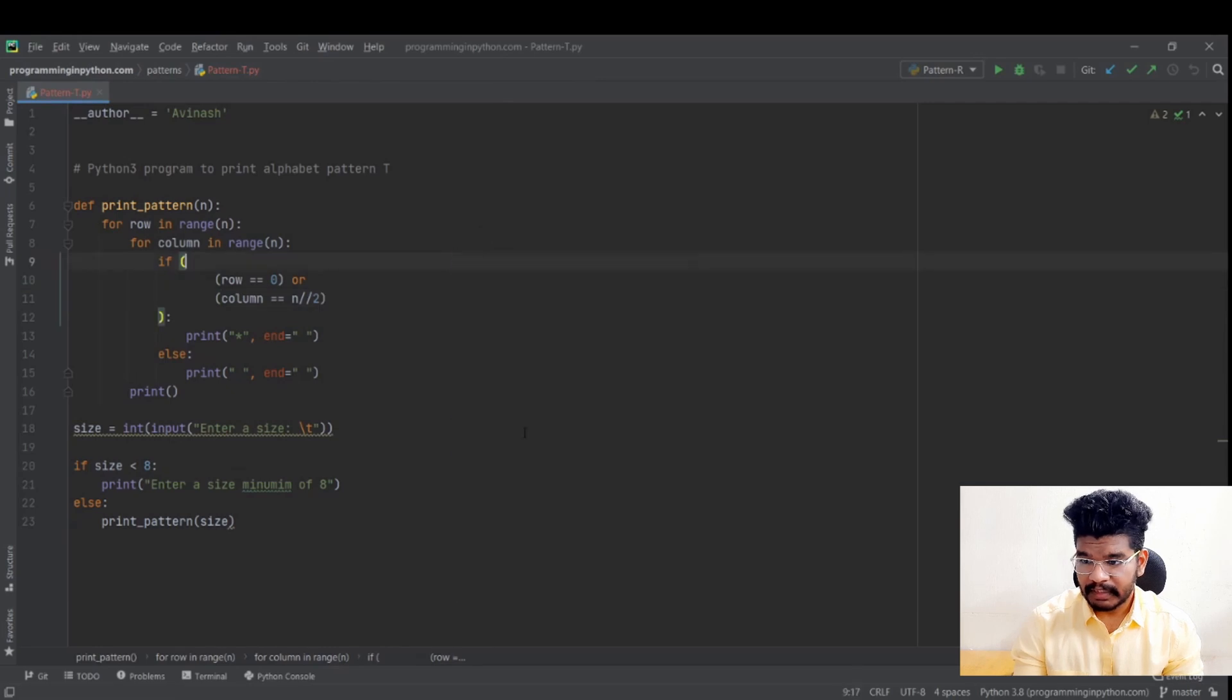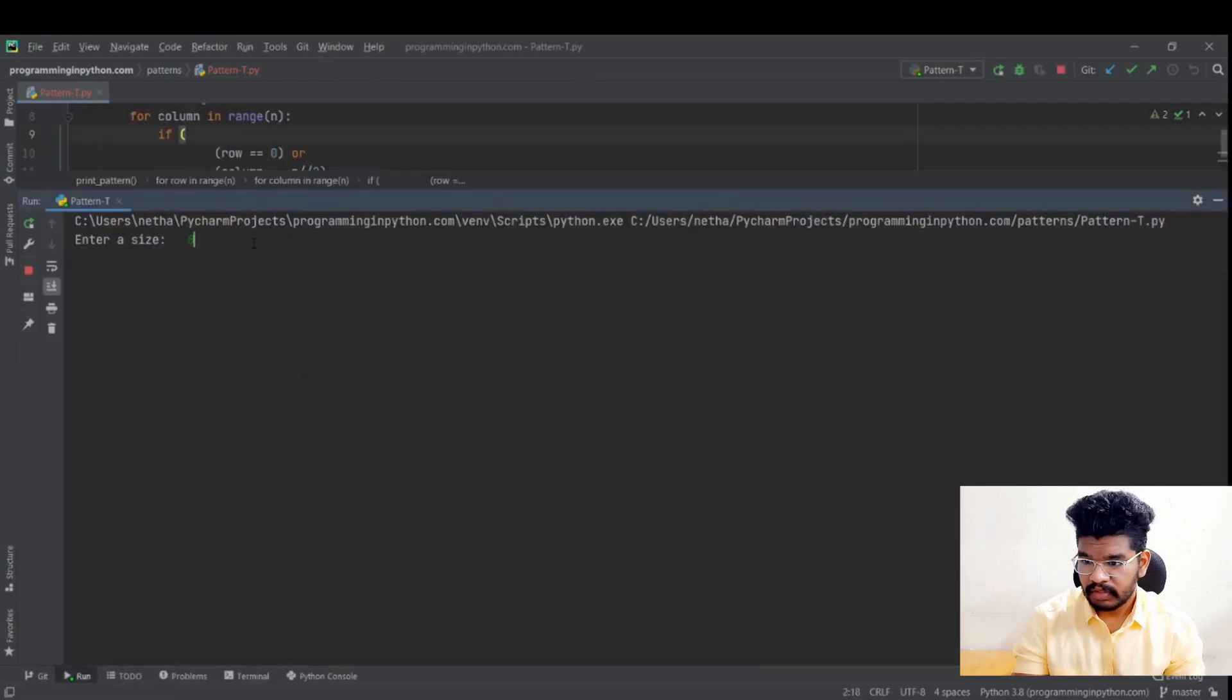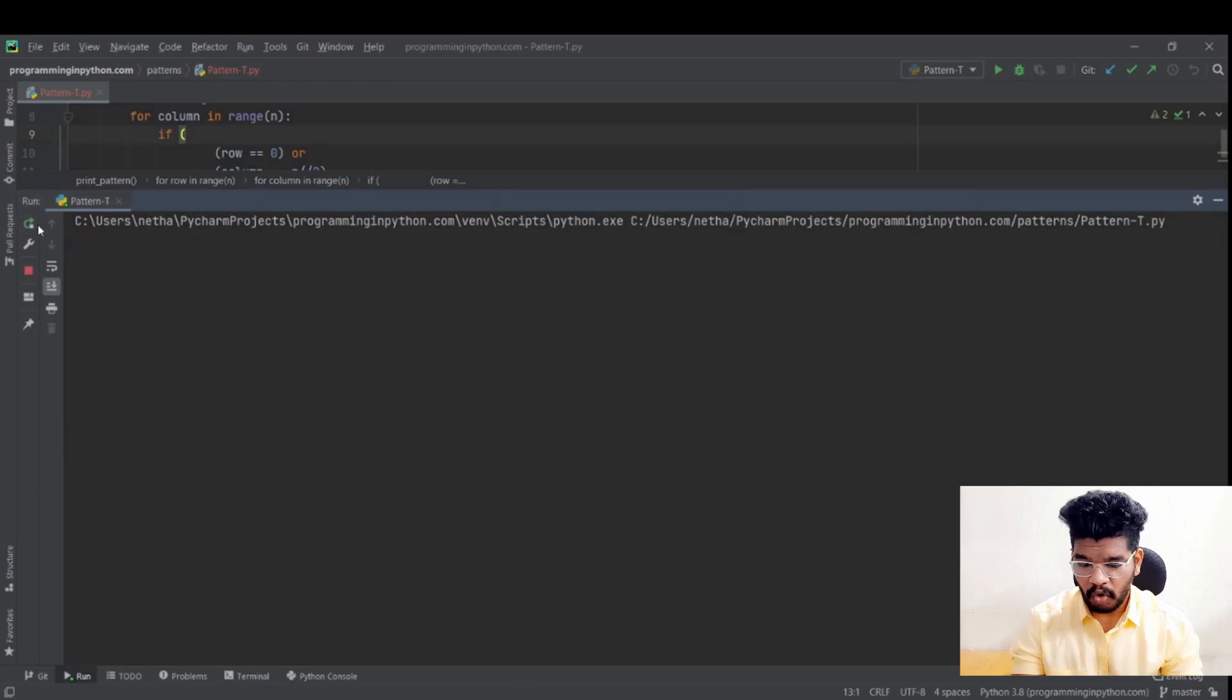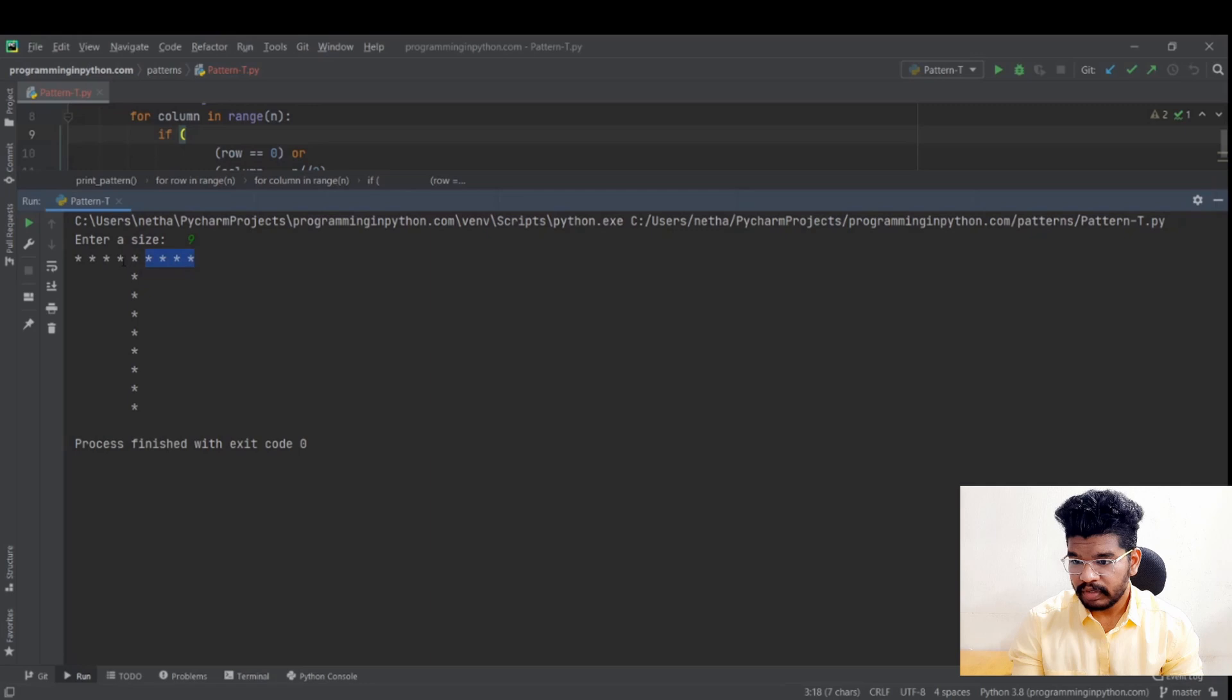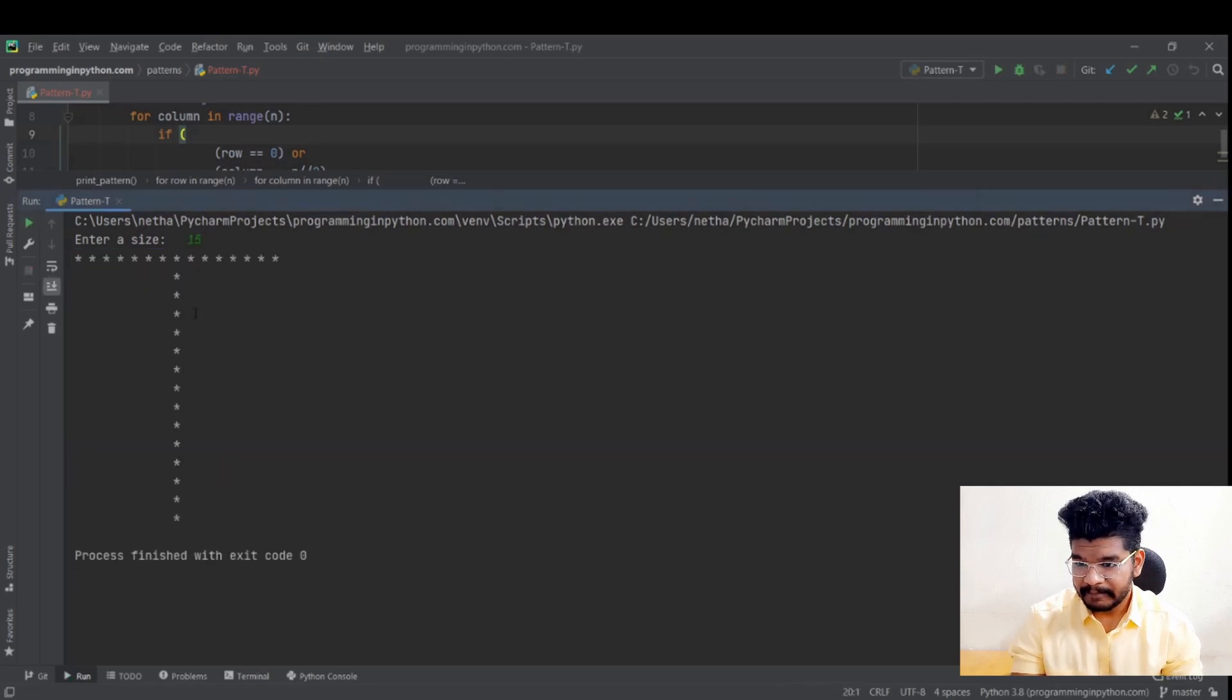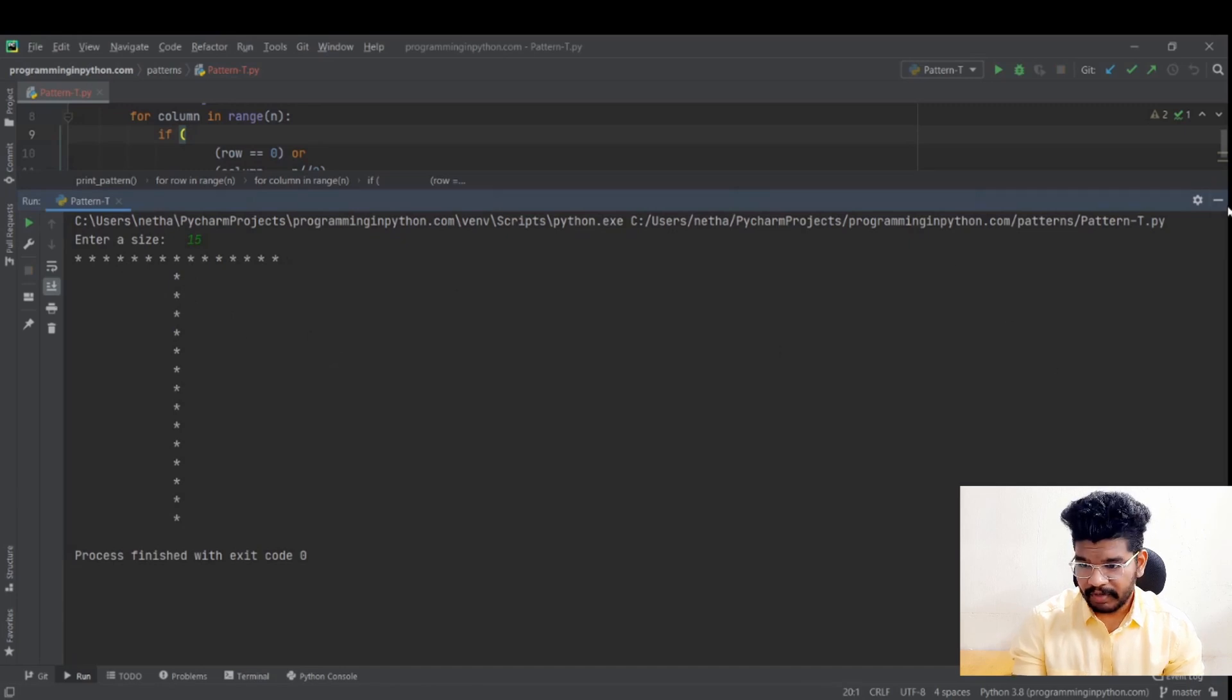Run pattern T. Enter a size 8. You can see this pattern. I'll enter some odd numbers. You can see exactly it will be in the middle because for 9 if I do N by by 2 it will have 4 here and 4 here the middle one. And if I do 15 you see a bigger T.